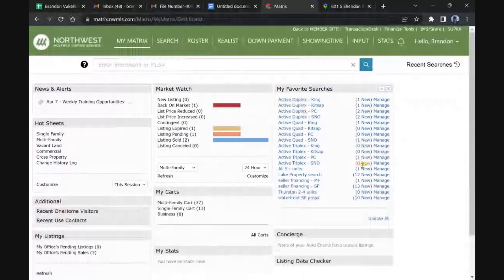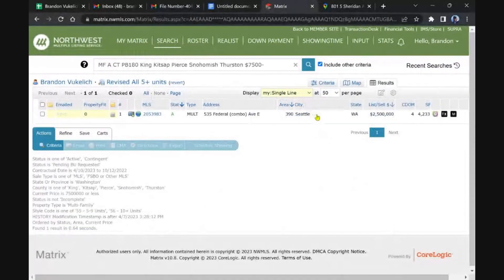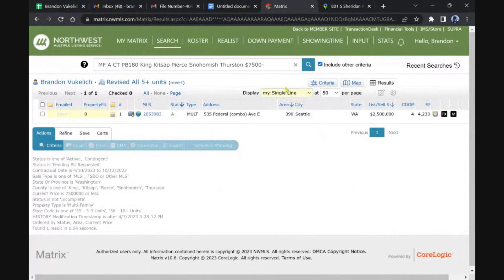And one five-plus unit. Federal Way, or no, I'm sorry, not Federal—Seattle. I saw Federal, I was thinking Federal Way.